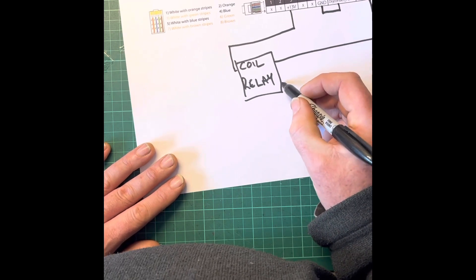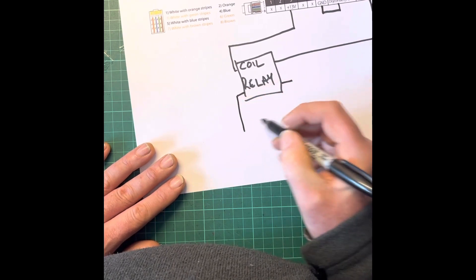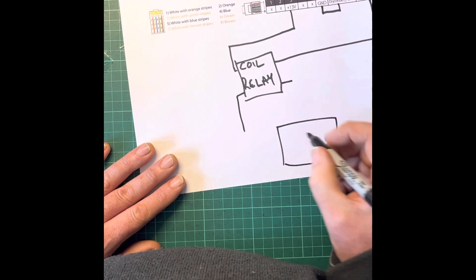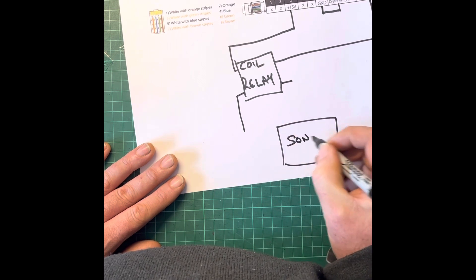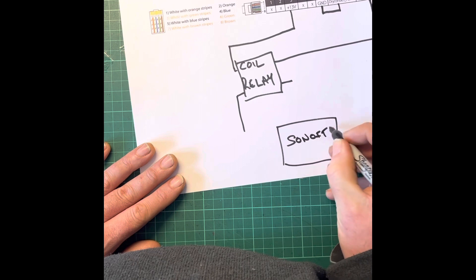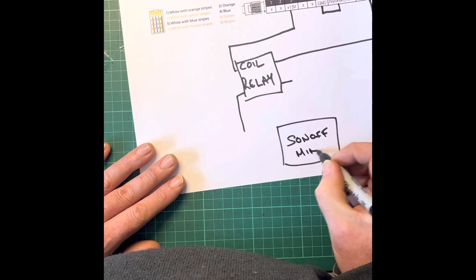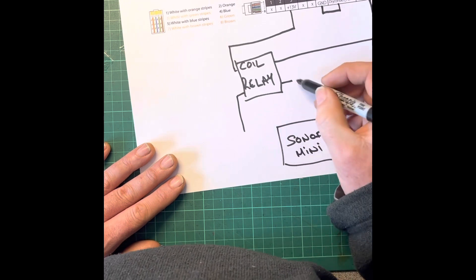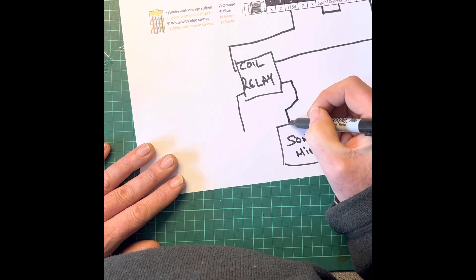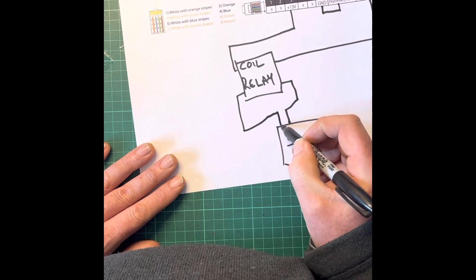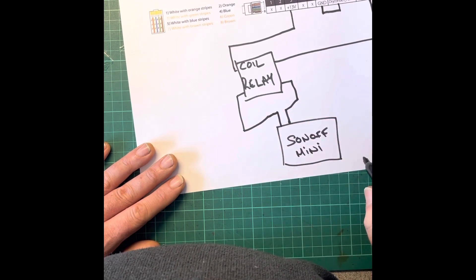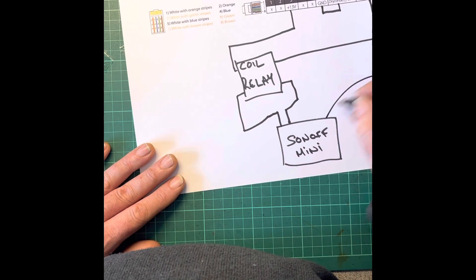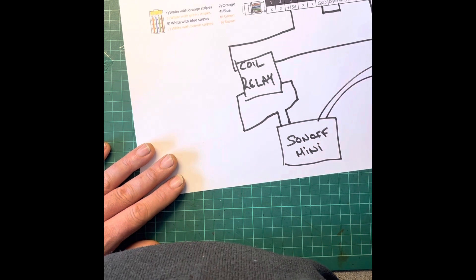Now the relay contacts go into your Sonoff box and they go into the switch contacts of your Sonoff mini. Then your Sonoff mini gets powered by mains.